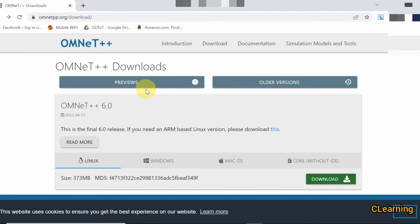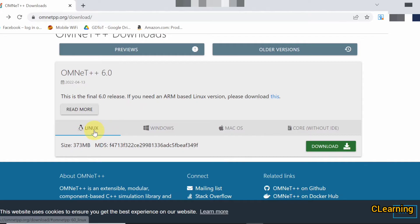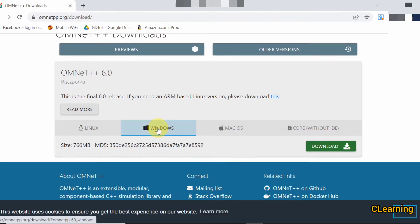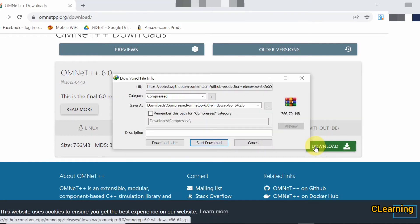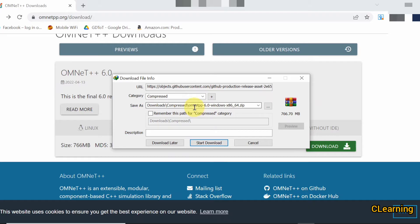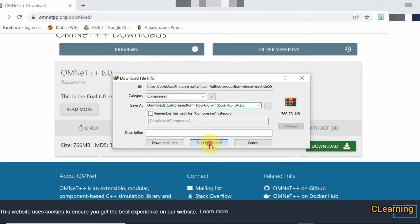In this video we will learn how to install OMNeT++ version 6. The procedure for installing all versions is the same on Windows and Linux. You can see the Linux version listed, but if you want to install on Windows, click the Windows download. You can see the description: OMNeT++ 6 for Windows x86 64-bit zip file. Start the download.